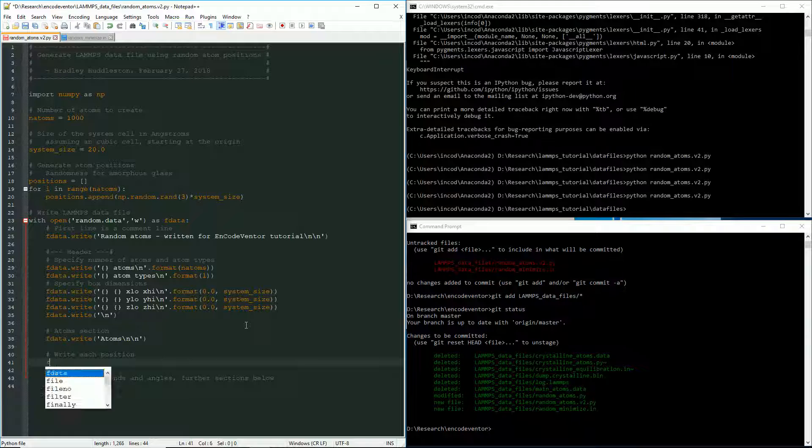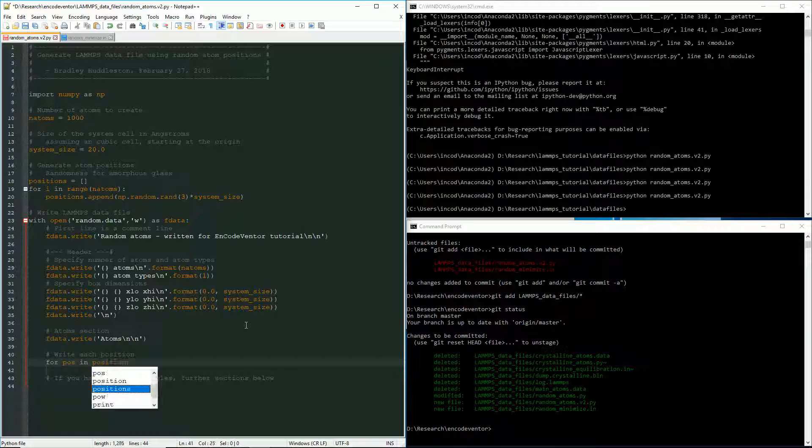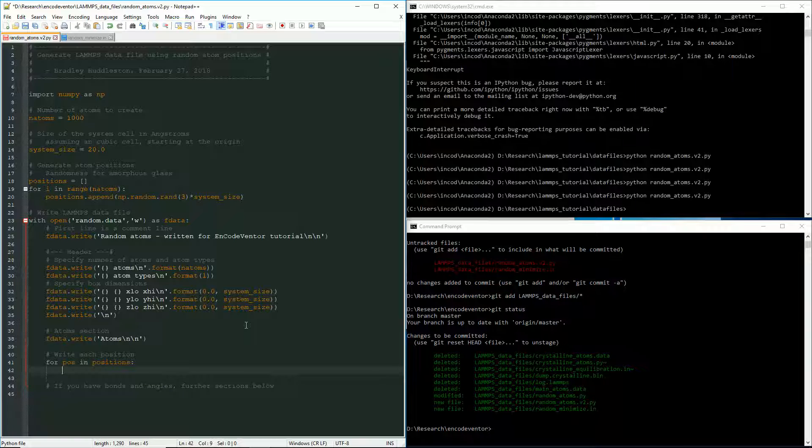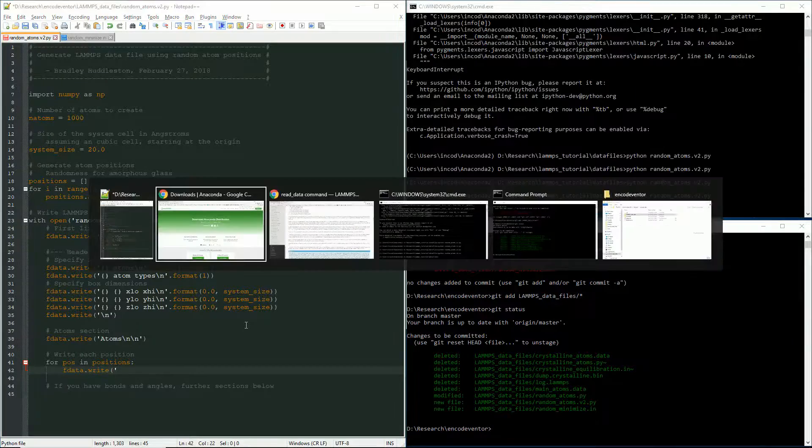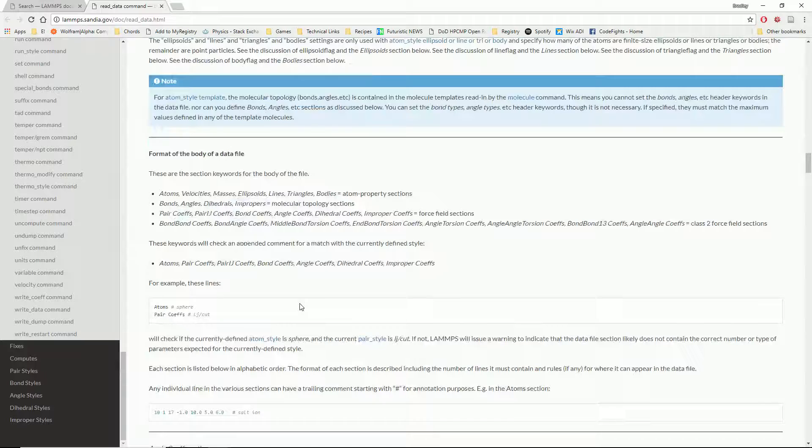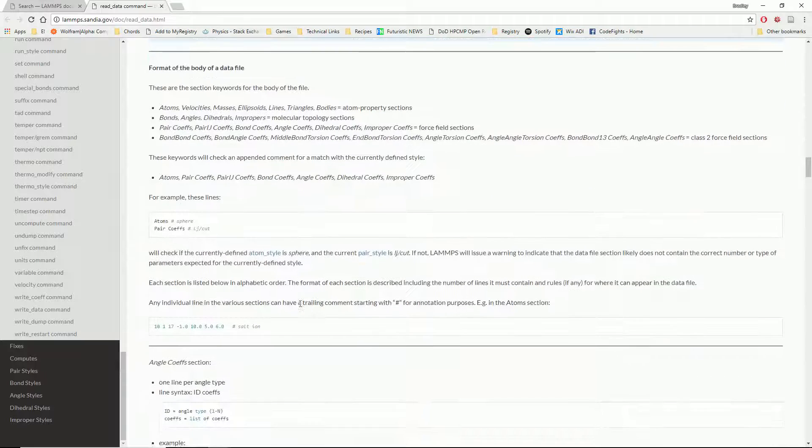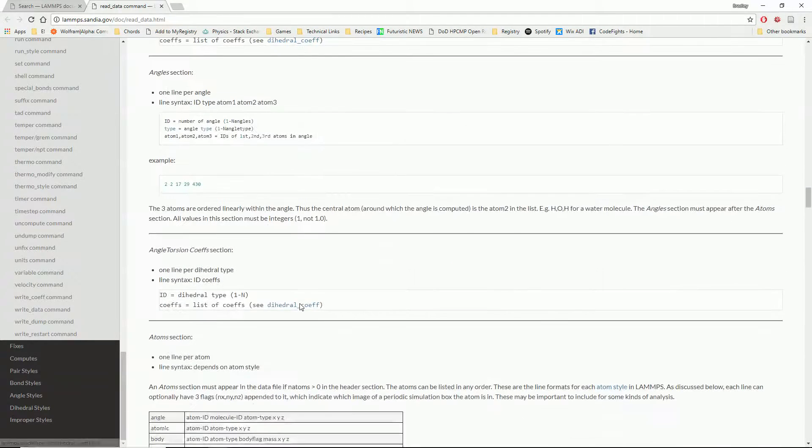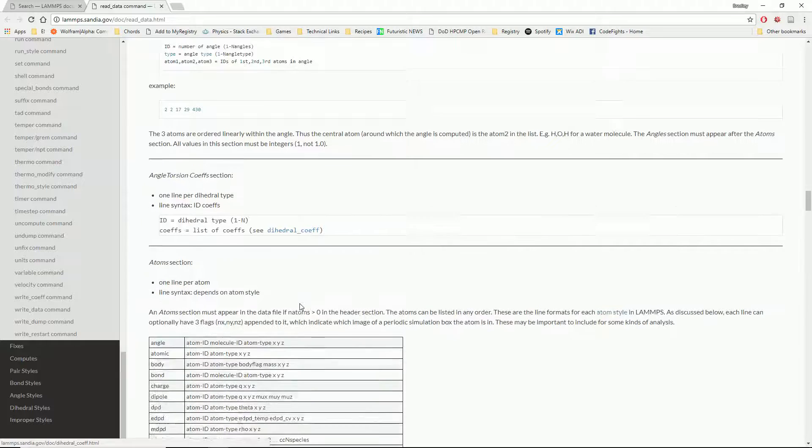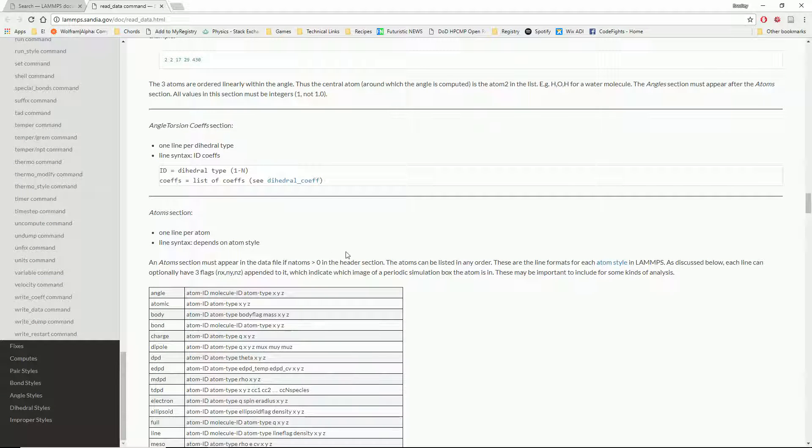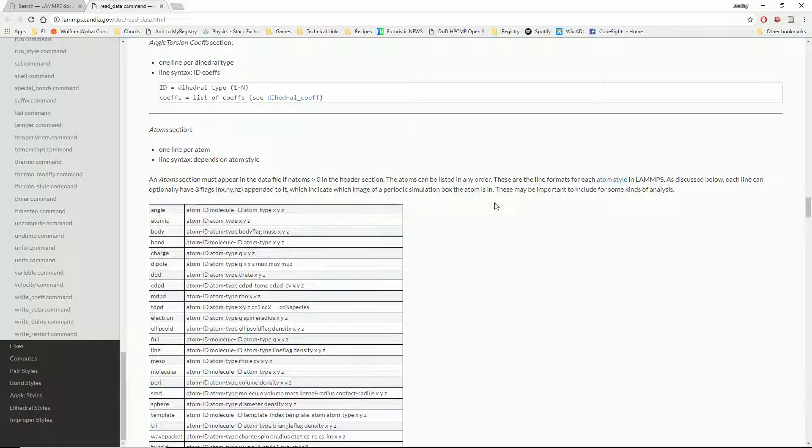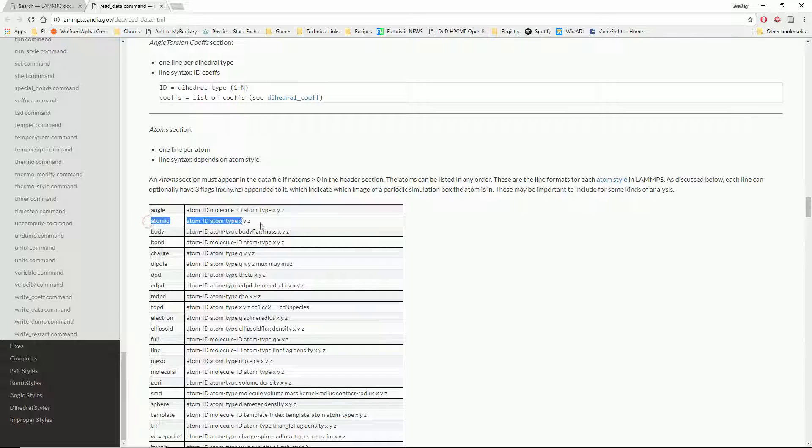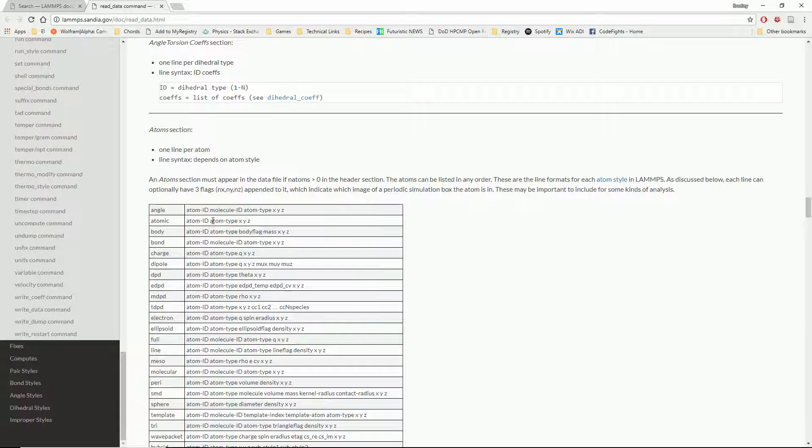Now we can loop through the positions and write them all individually. So I'm going to pull up the documentation again. So for the positions, it matters what kind of atoms you're writing or what style of atoms you're writing. So there's a bunch of different atomic styles in LAMMPS. We're obviously just using the atomic atom style, which is this one here. And so this is the different keywords that we need to have. We need the atom ID, the atom type, and then the X, Y, Z.